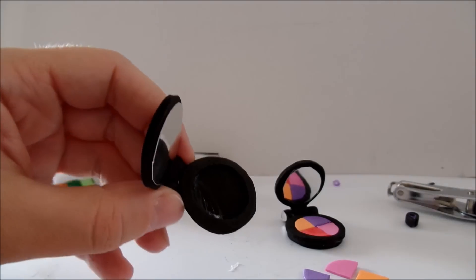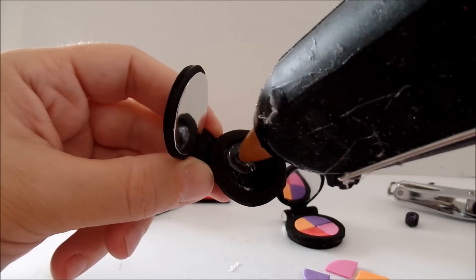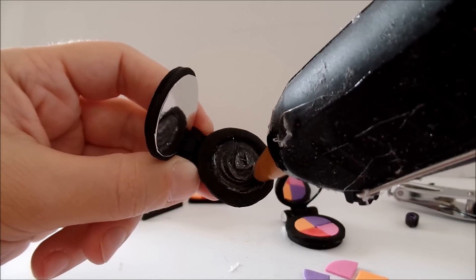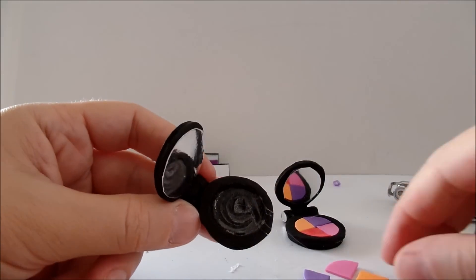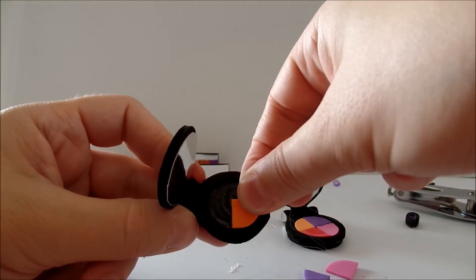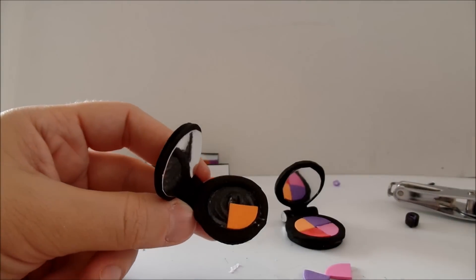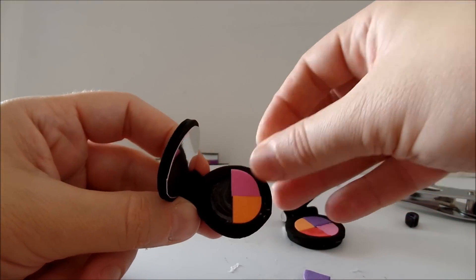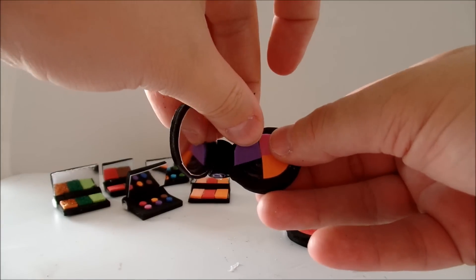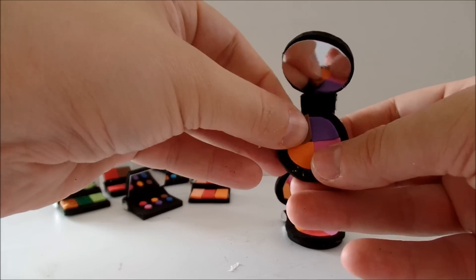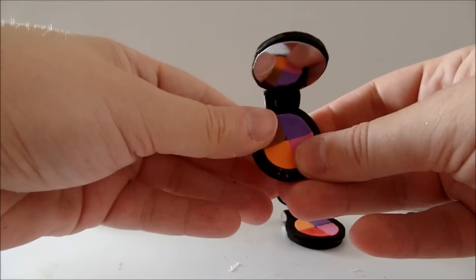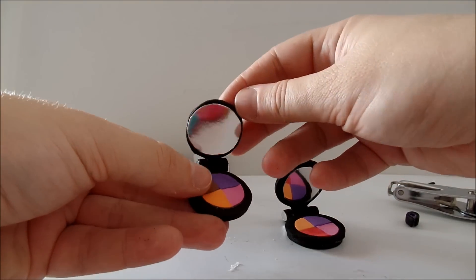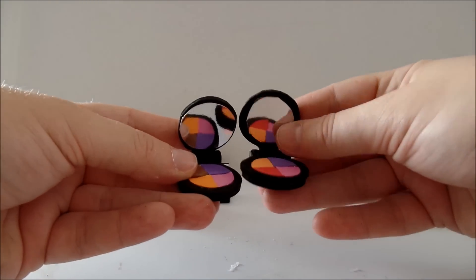And finally I prepared quarters of a circle and I'm gluing them inside. And we're done here as well.